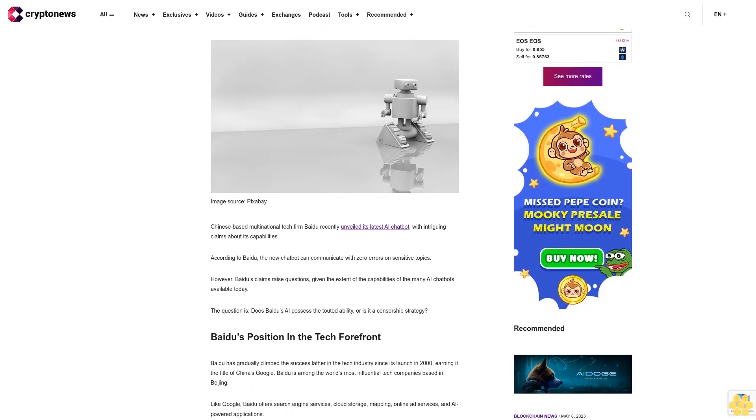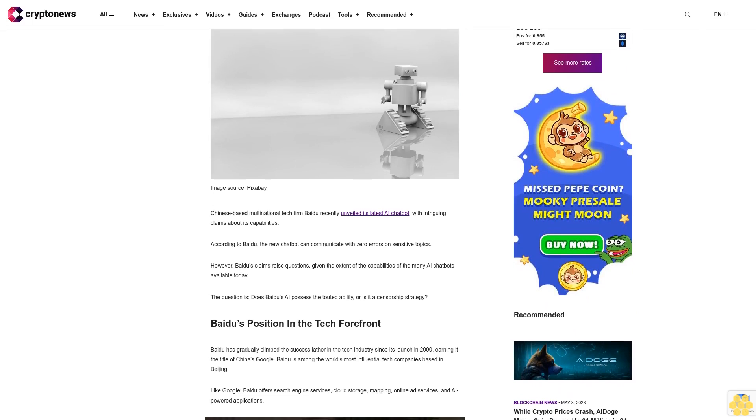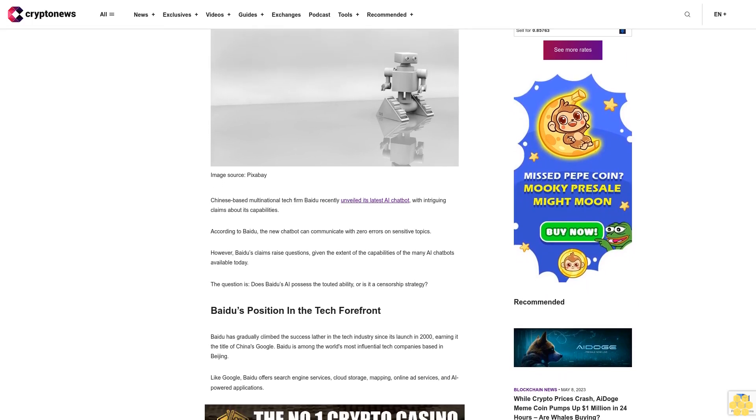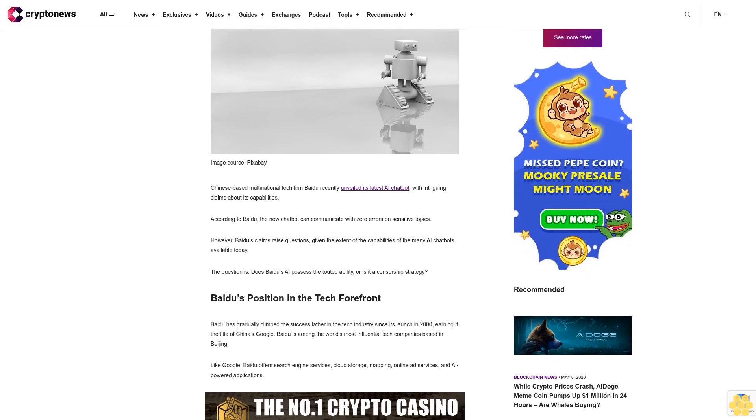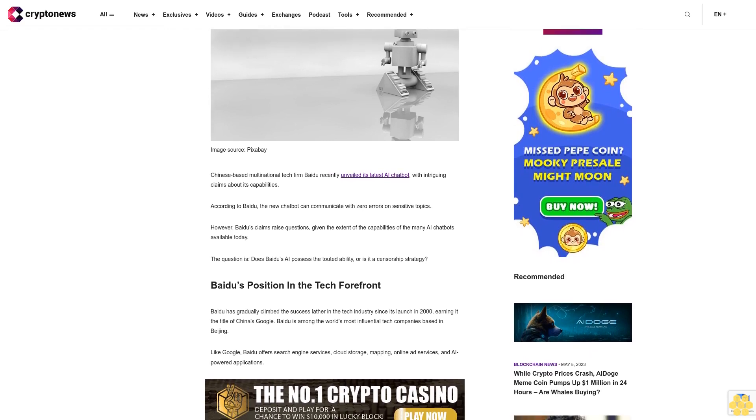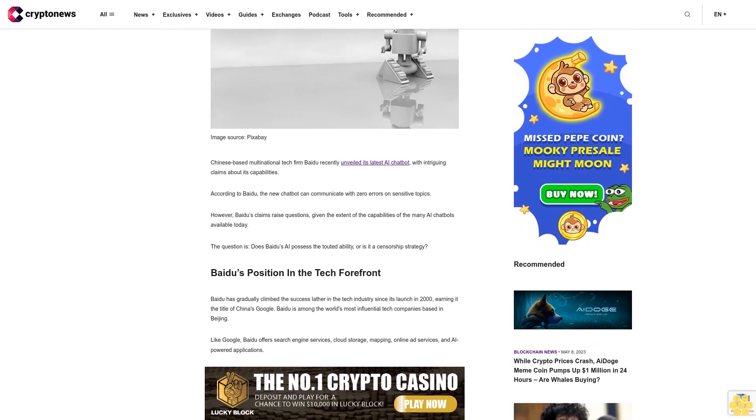However, Beidou's claims raise questions given the extent of the capabilities of the many AI chatbots available today. The question is, does Beidou's AI possess the touted ability, or is it a censorship strategy?